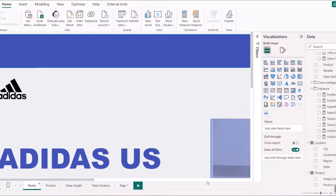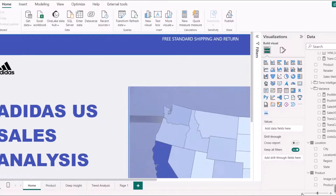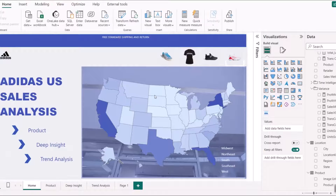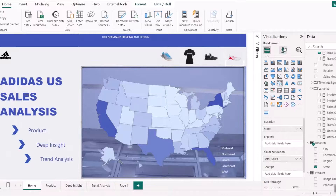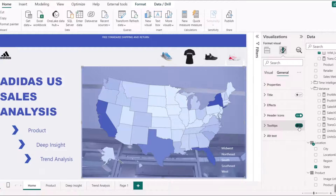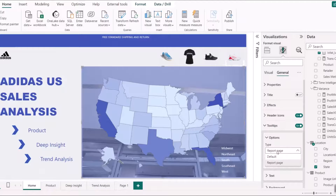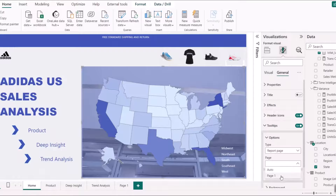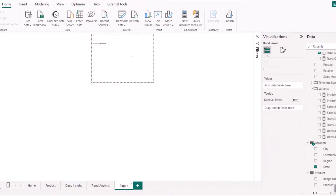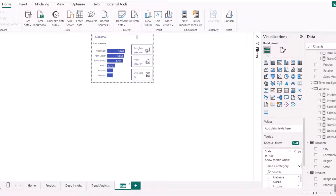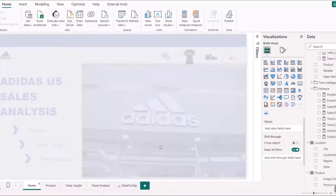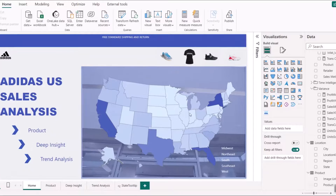I'll go back to my main report and reduce the zoom to see the full view. I'll select the chart I want to apply the tooltip to, go to the Formatting pane, then General, and find 'Tooltips'. If it's not on, switch it on, then change the Type from Default to 'Report Page' and select your tooltip page — mine is called Page 1. I'll rename it 'State Tooltip' and it's always advisable to hide the tooltip page so it doesn't show in your report navigation.